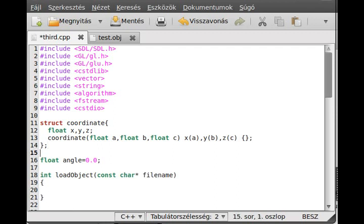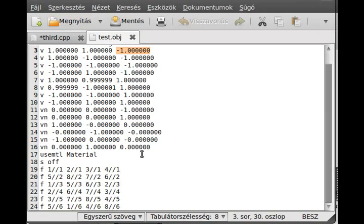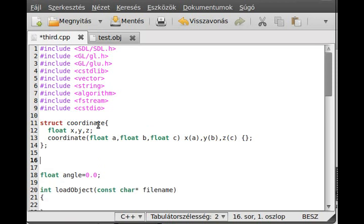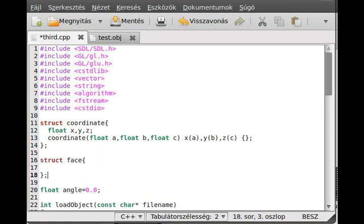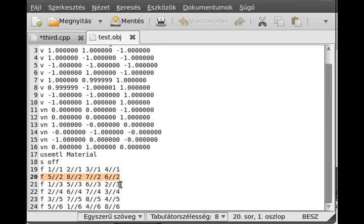And we need another structure for the faces. So here, the faces always integers. And yes, that's about it. So call it just face. So struct face. And we have a face number. Face number. This face number is the number after the two slash. So in this case, this is the first face, second face, third face, and so on.